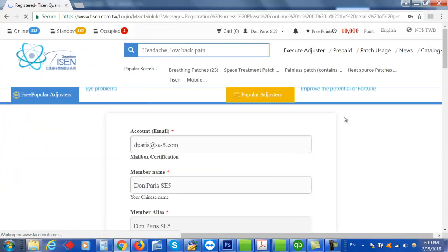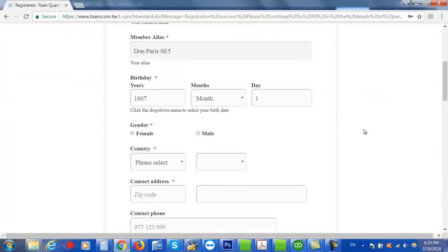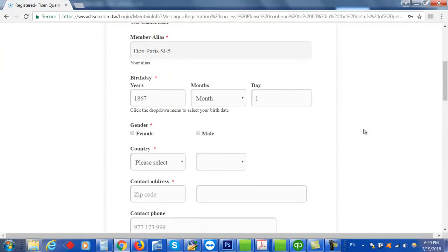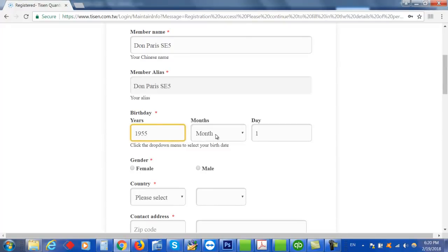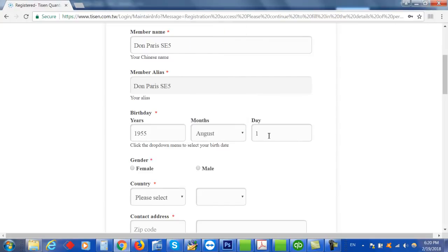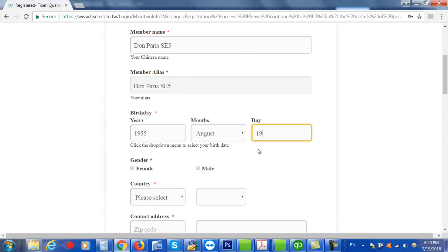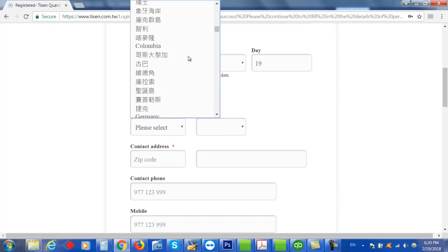You can also register with your Facebook account. Then you want to put in your birth date and email, and then you can put in your country.